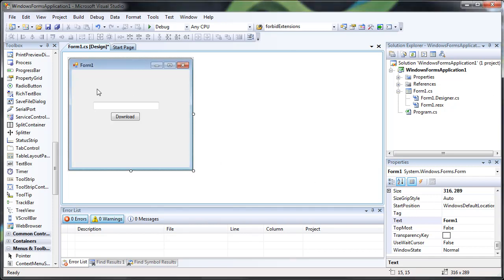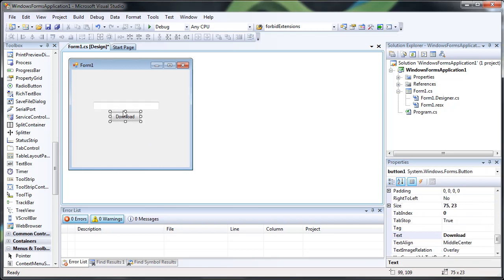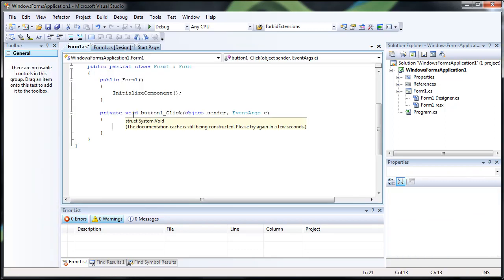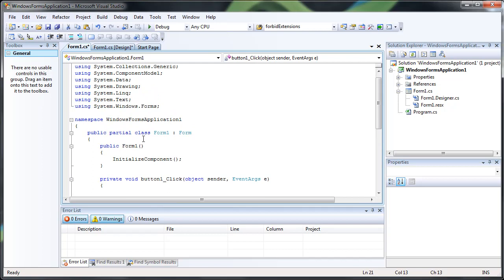I just created a very simple little GUI interface with a text box and a download button just to make things a lot easier. I'm just going to double click the download button to begin writing the code.